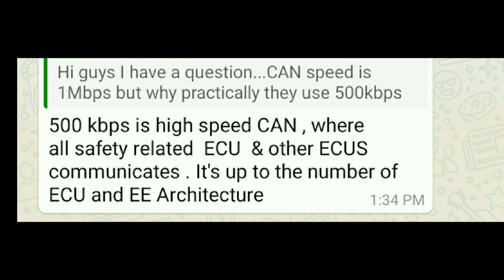Another question: CAN speed is 1 Mbps, but why do they practically use 500 kbps? The answer is that 500 kbps is high-speed CAN, where all safety-related ECUs and other ECUs communicate. It depends on the number of ECUs and the E/E architecture. Even though the maximum is 1 Mbps, when accommodating many ECUs it is fixed at 500 kbps to avoid fluctuations, since CAN is asynchronous communication.